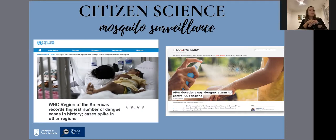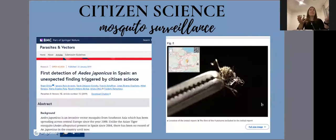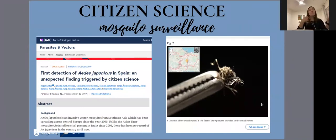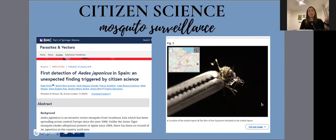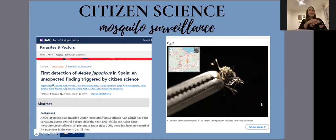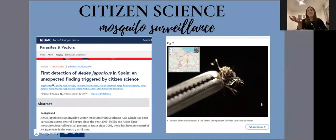At the same time, some citizen science mosquito surveillance programs in the world have been successful in engaging people and also detecting invasive species of mosquitoes. For example, the Mosquito Alert in Spain is a citizen science program where people use a specific smartphone app to share observations of mosquitoes, and the invasive species Aedes japonicus was detected for the first time in the country by a citizen science team.